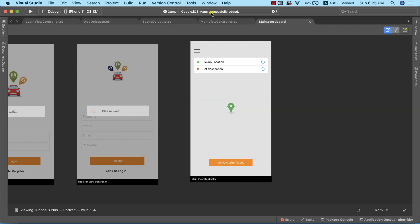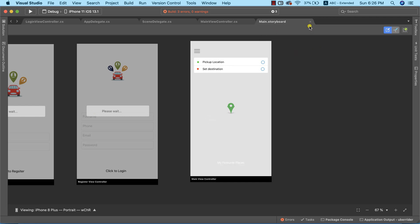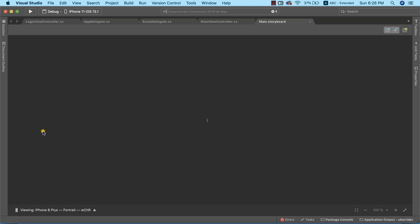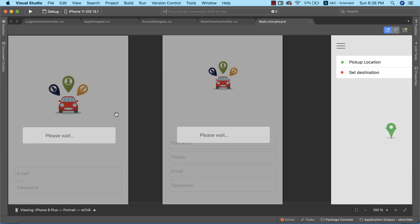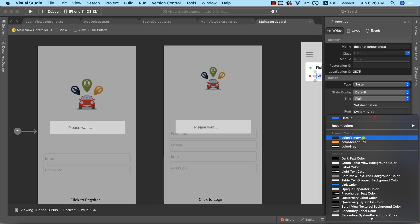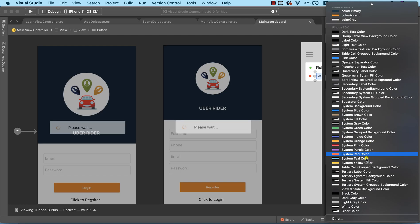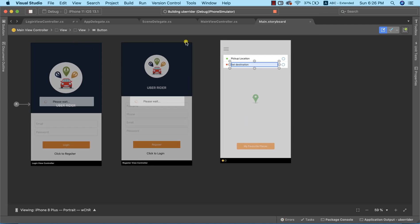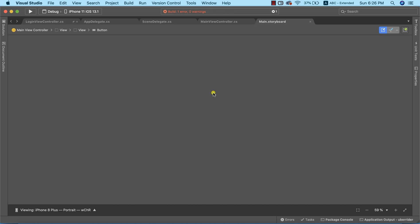Google Maps has been successfully added back using the earlier version 3.1.0. There's a storyboard error — as usual, I'll close the storyboard file and reopen it from the Solution Explorer. This appears to be a bug in Visual Studio that will hopefully be fixed eventually. To resolve the color issue, I'll change the text color to something else and then back to black.